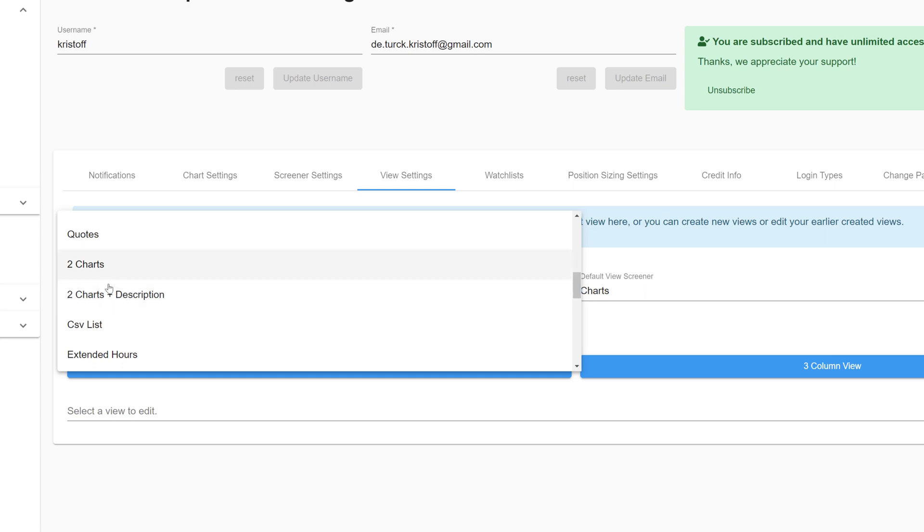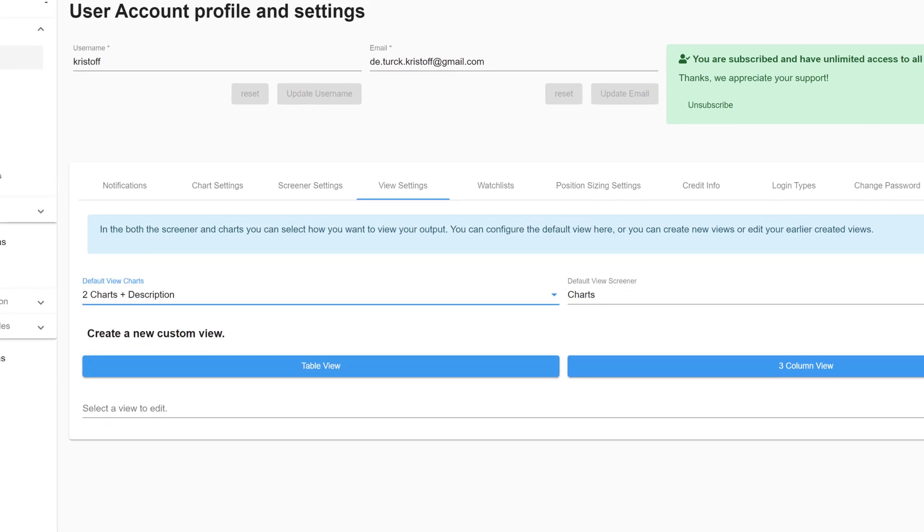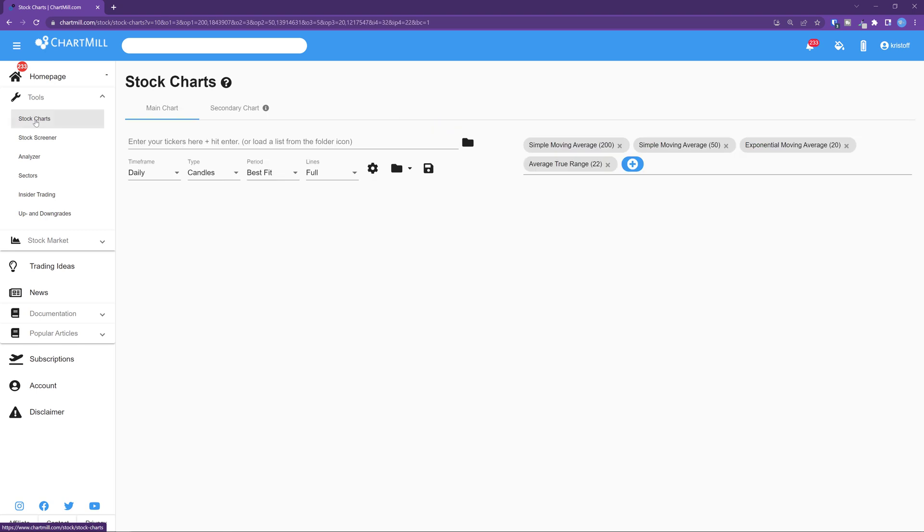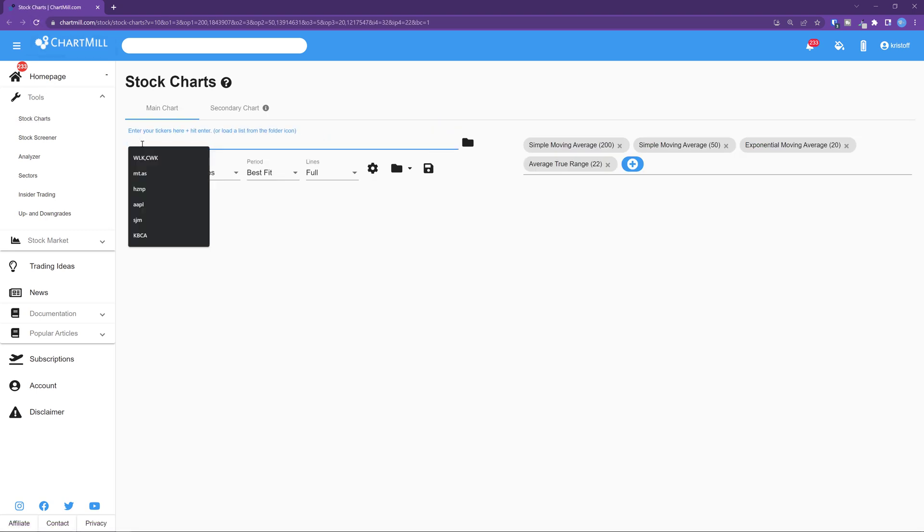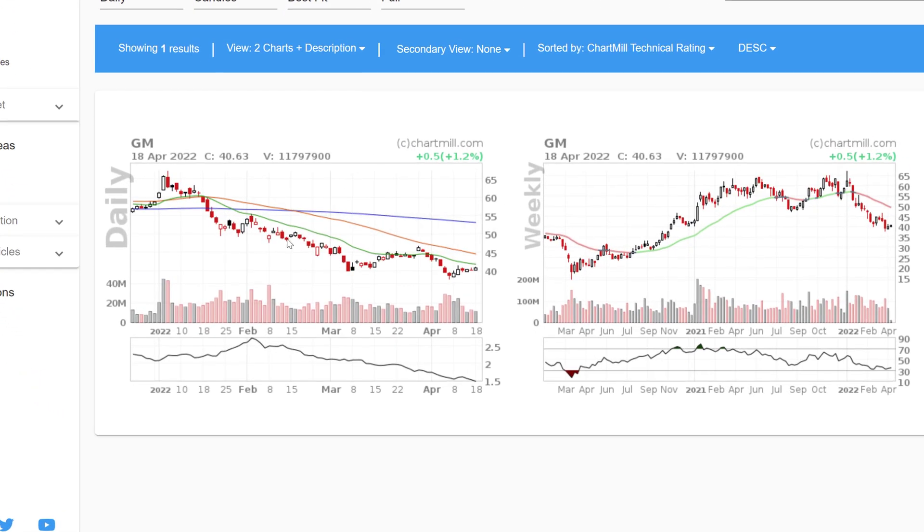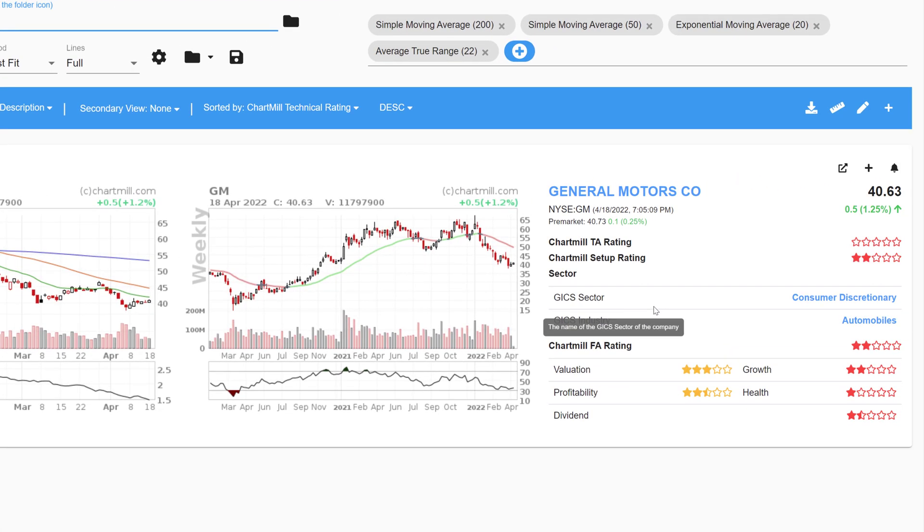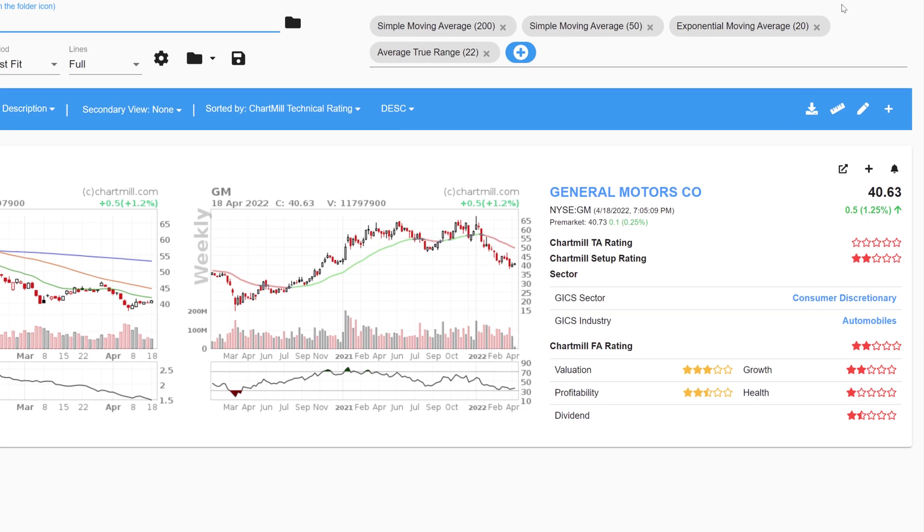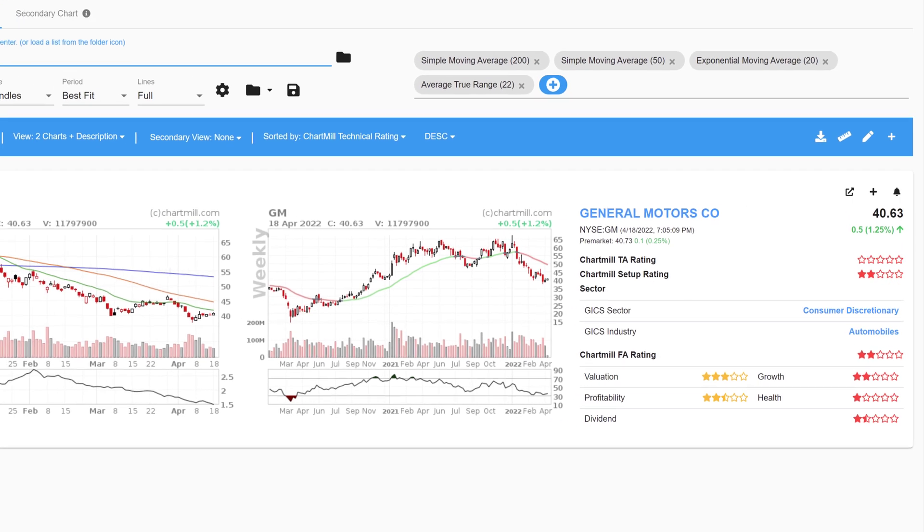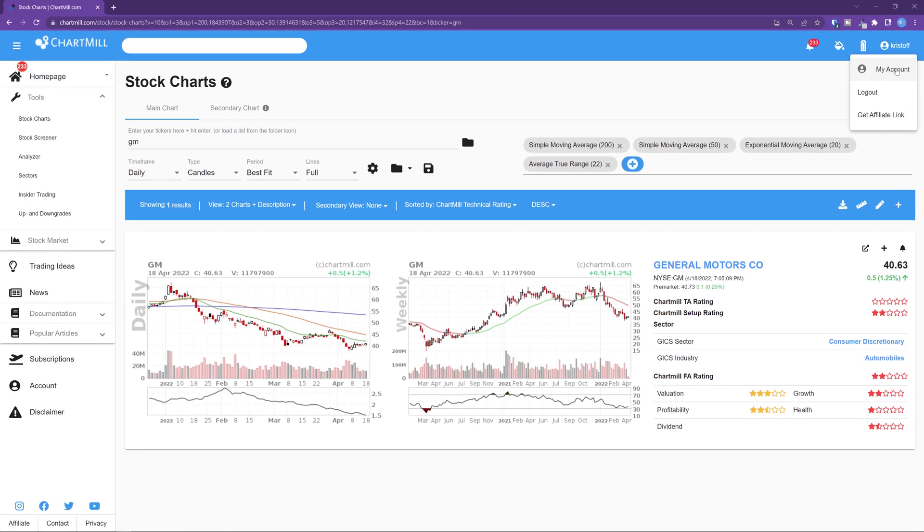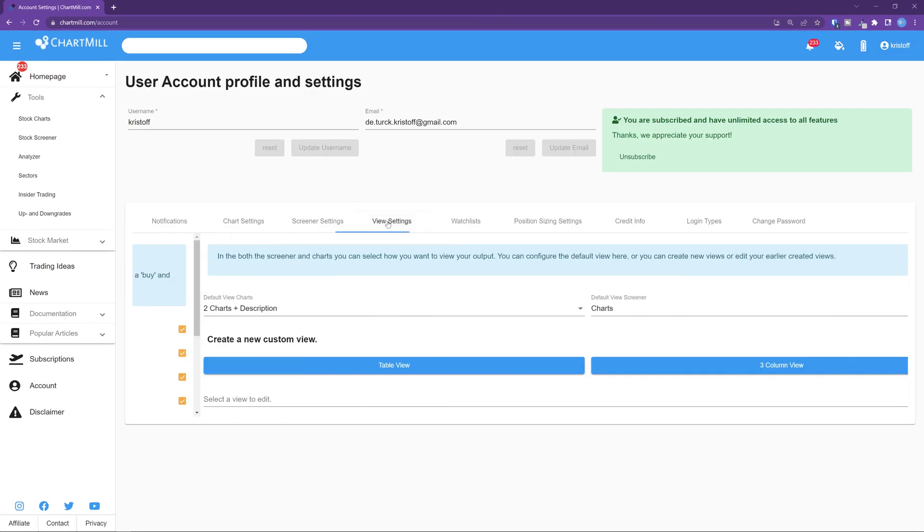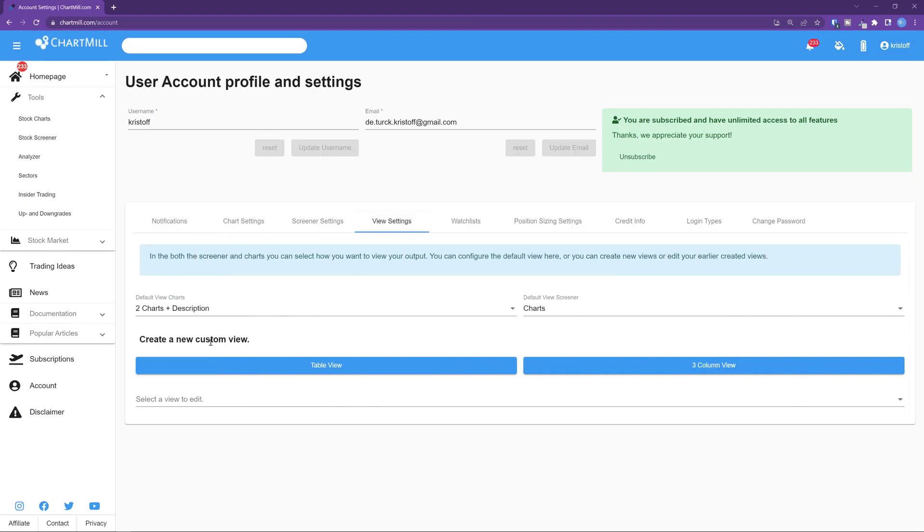For example, if I set two charts and description as the default view and I enter any ticker on the stock charts page let's take GM you will by default be presented with the daily and weekly chart along with the most recent price information on which the stock exchange the stock is listed and to which sector or industry it belongs. Also the technical setup and fundamental chartwell ratings are part of it. Via the view settings tab even personalized custom views are possible but those will be covered in a separate video.